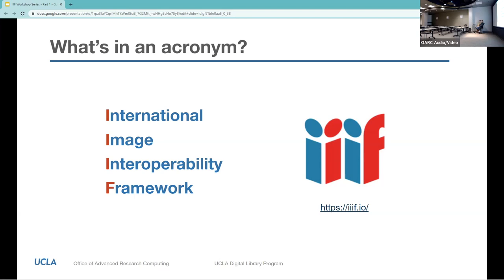Technically speaking, IIIF — which stands for International Image Interoperability Framework — is a set of API, or Application Programming Interface, specifications for delivering images on the web. For non-technical laypeople, recognizing the icon on the right is perhaps more important. It indicates that the item or collection it marks can be used outside of the source website and in combination with other items and collections similarly marked. Basically, when GLAM institutions — galleries, libraries, archives, and museums — first started to digitize their collections, they used many different platforms, formats, and metadata types.